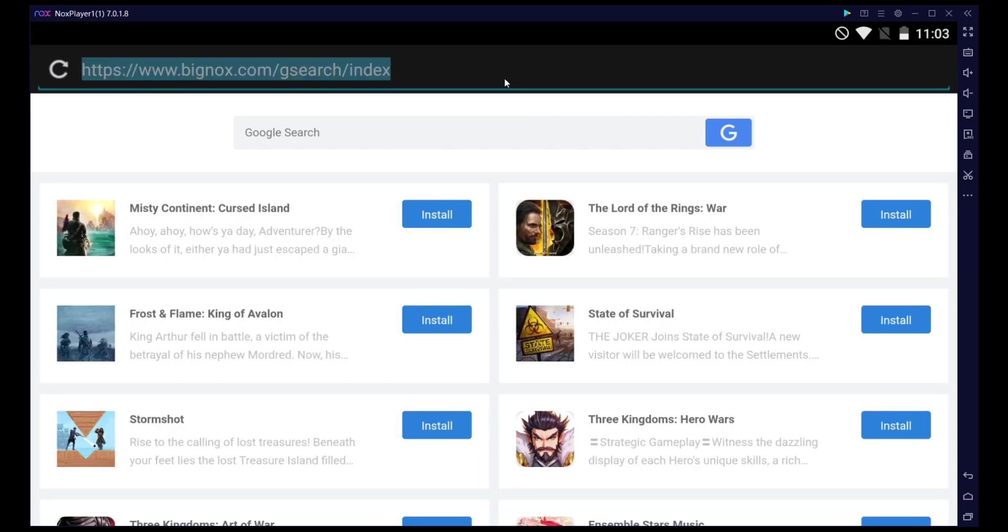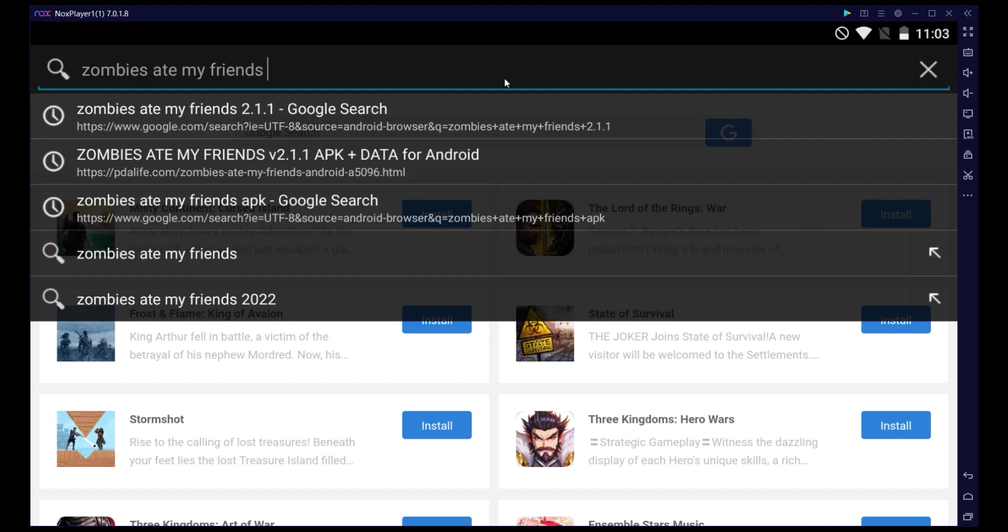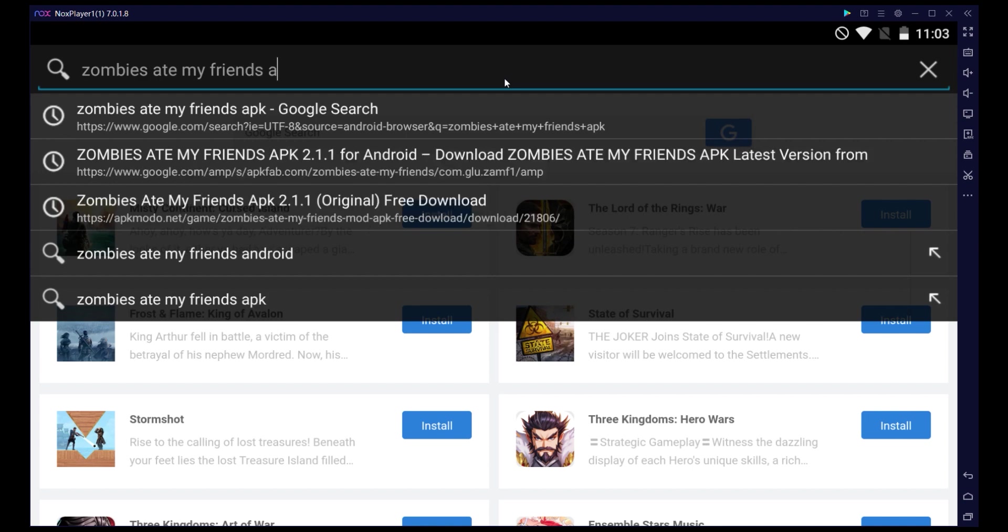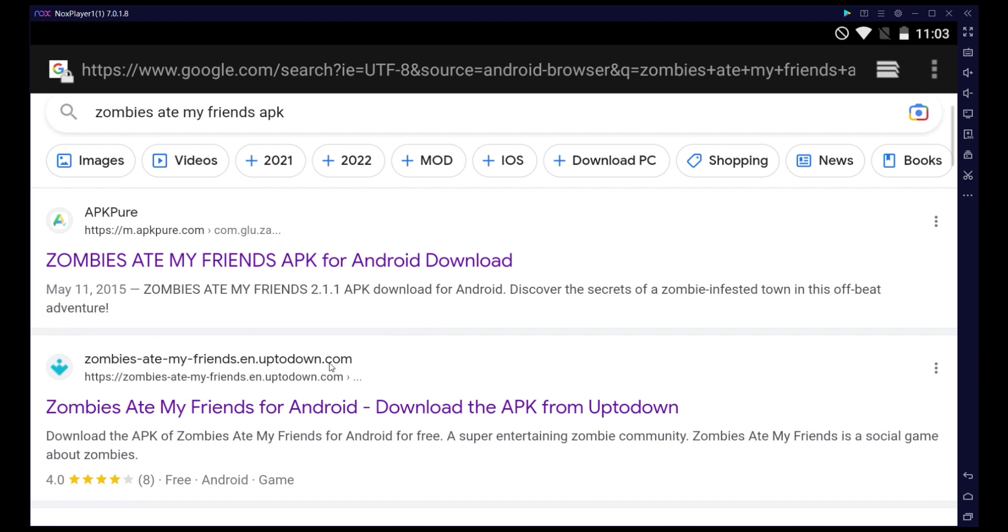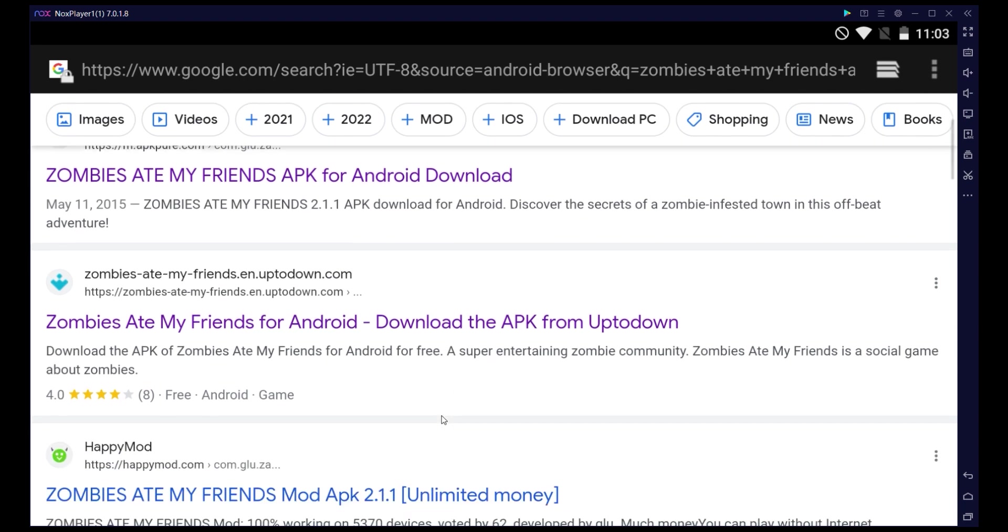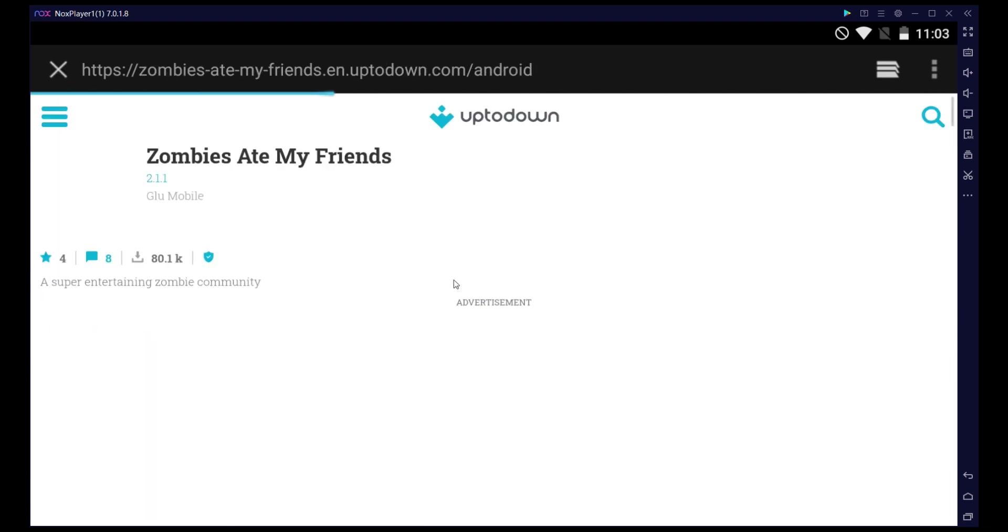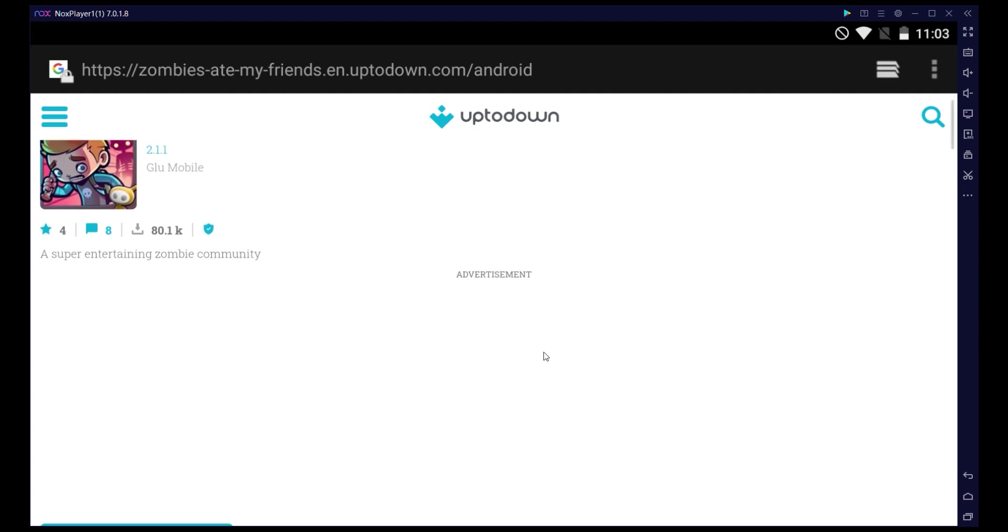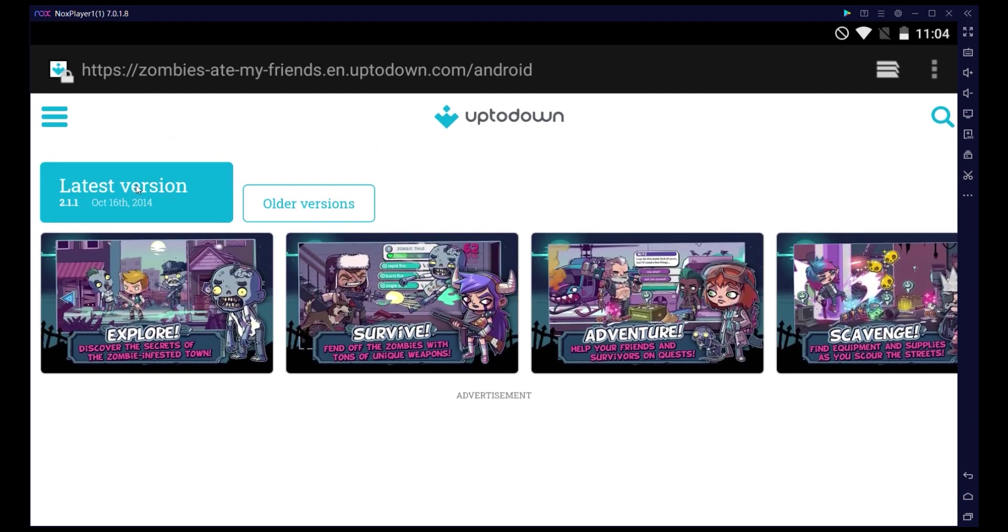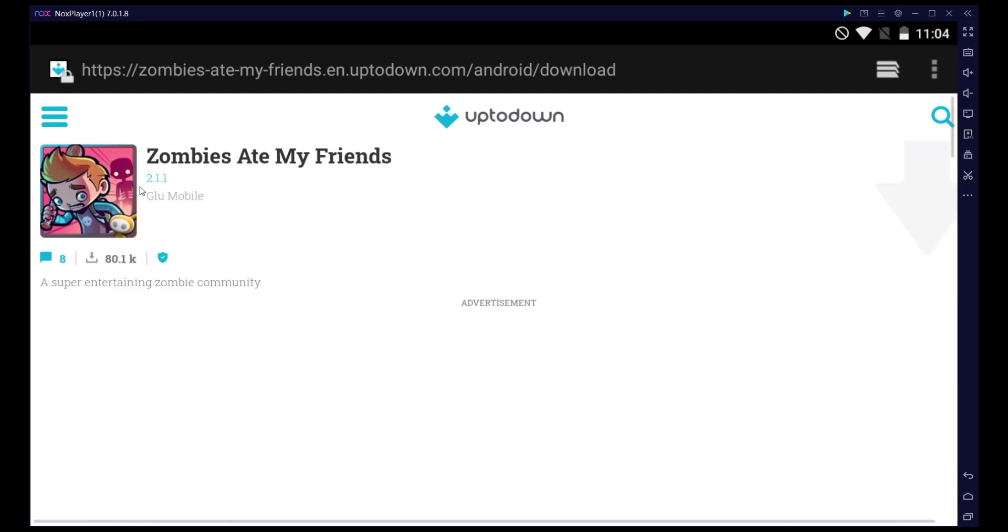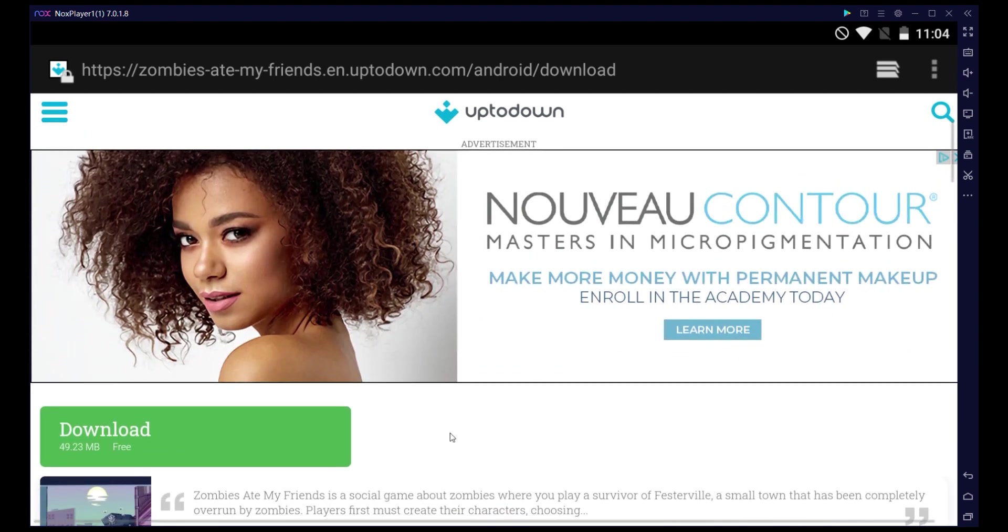So go to the search bar and then just search for Zombies Ate My Friends. See all my recent searches APK, and it might take a few tries to find a working one. And like I'll show you this one for example, but one of them should eventually work, but I'll show you how to do it.